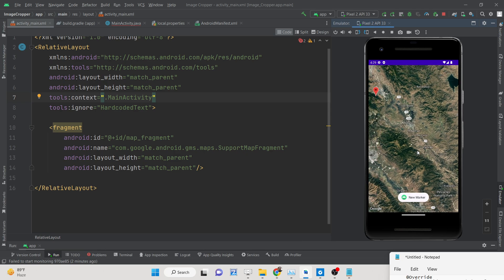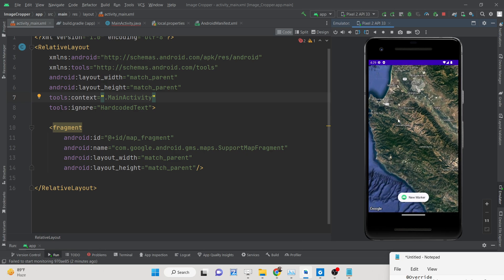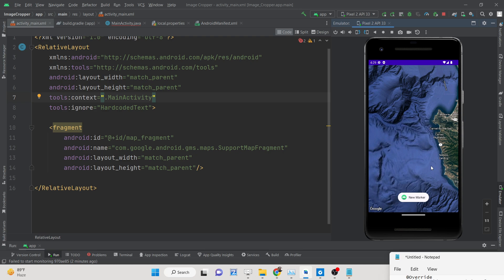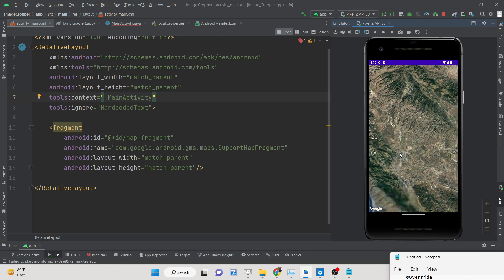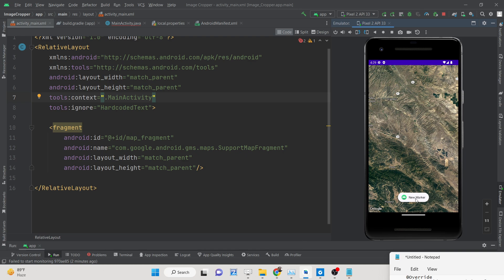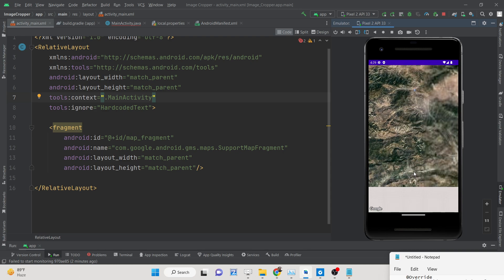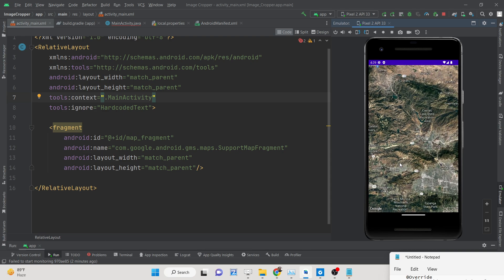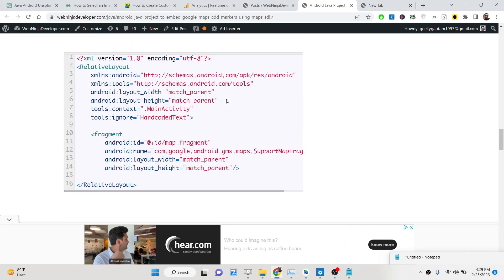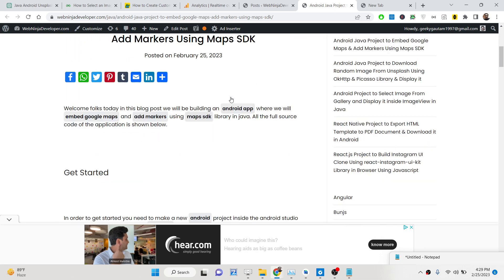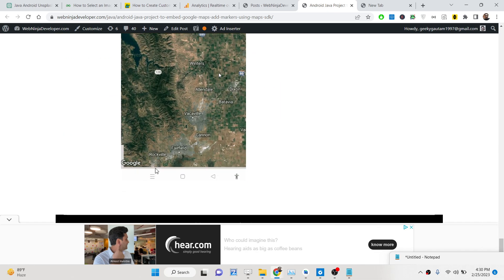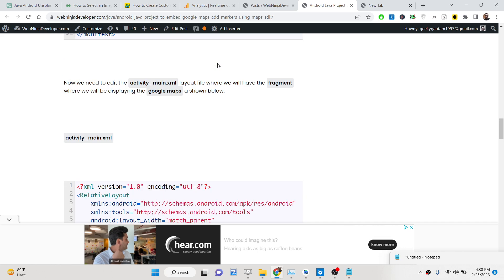Then you can simply embed your Google Map inside your Android phone. You can see we are using a satellite map — you can embed any map of your choice. A notification will also be sent saying a new marker has been added. All the source code is given in the description of the video, and I have written a complete blog post on my tutorial website — the link is in the description. Now let's get started.